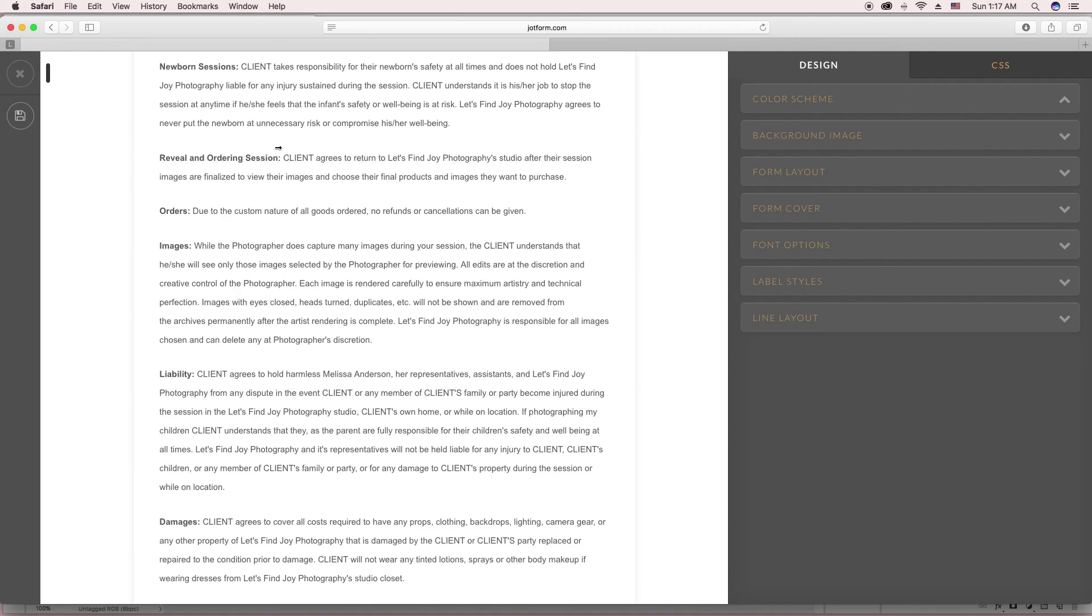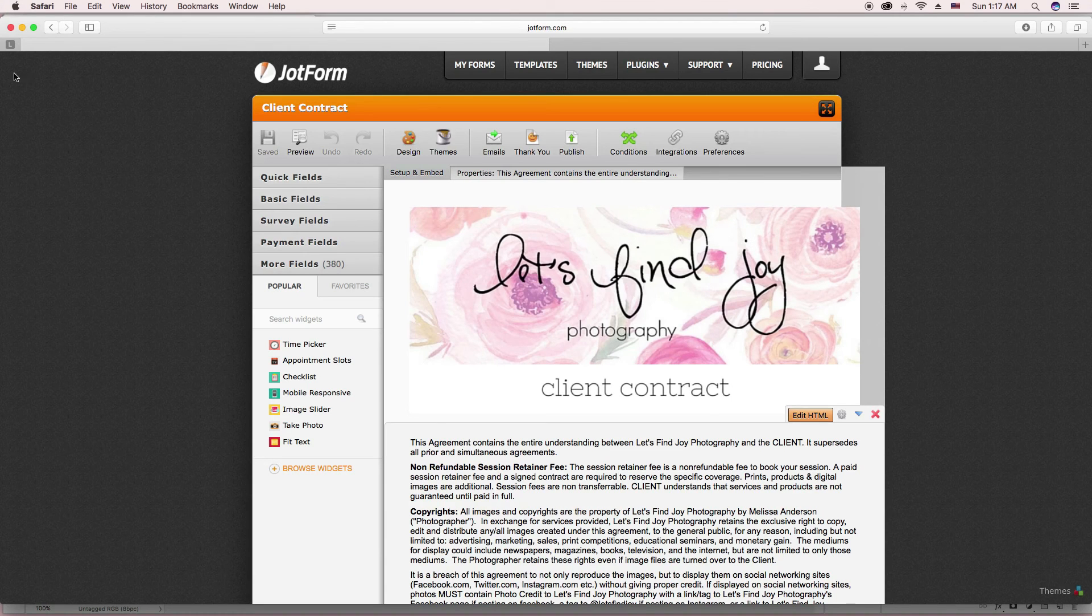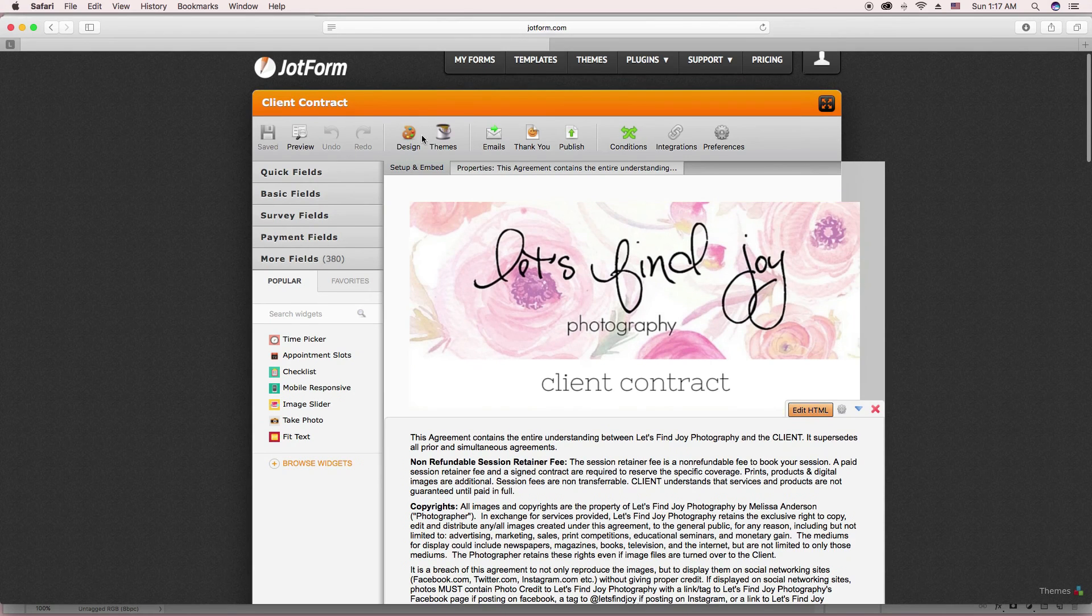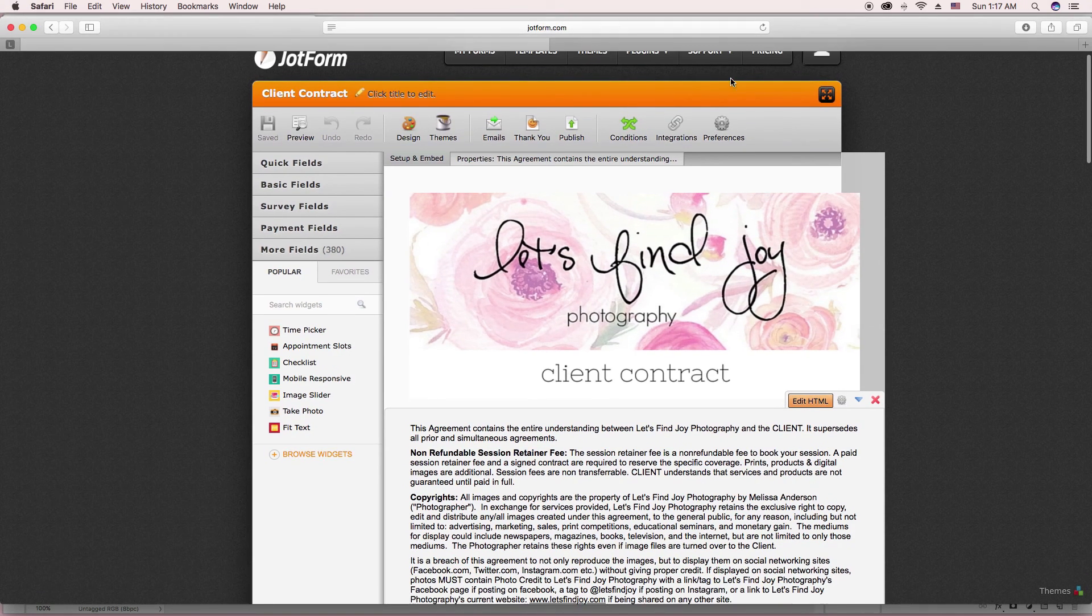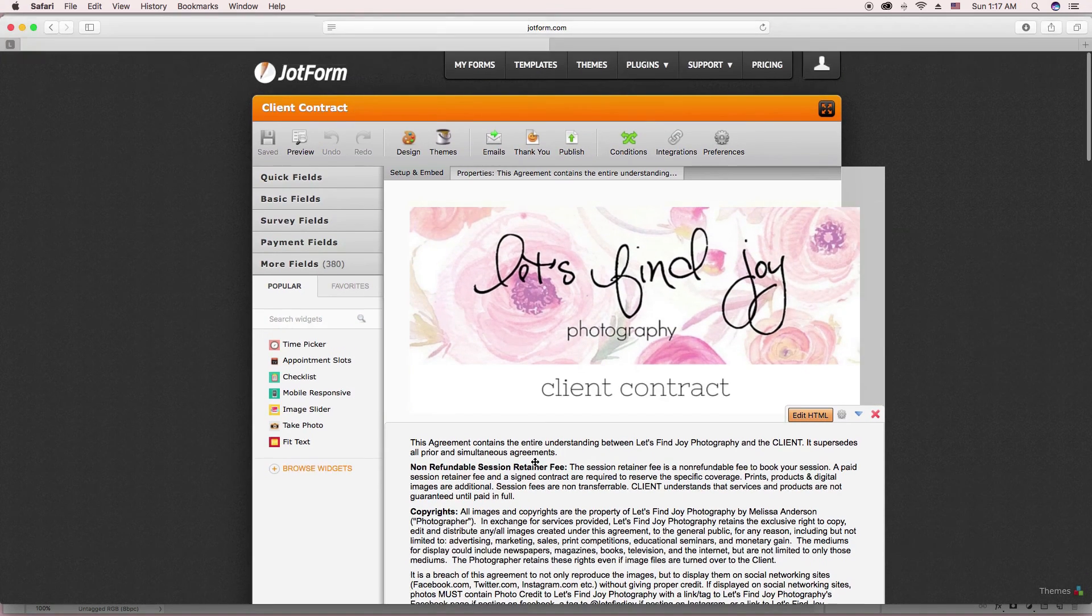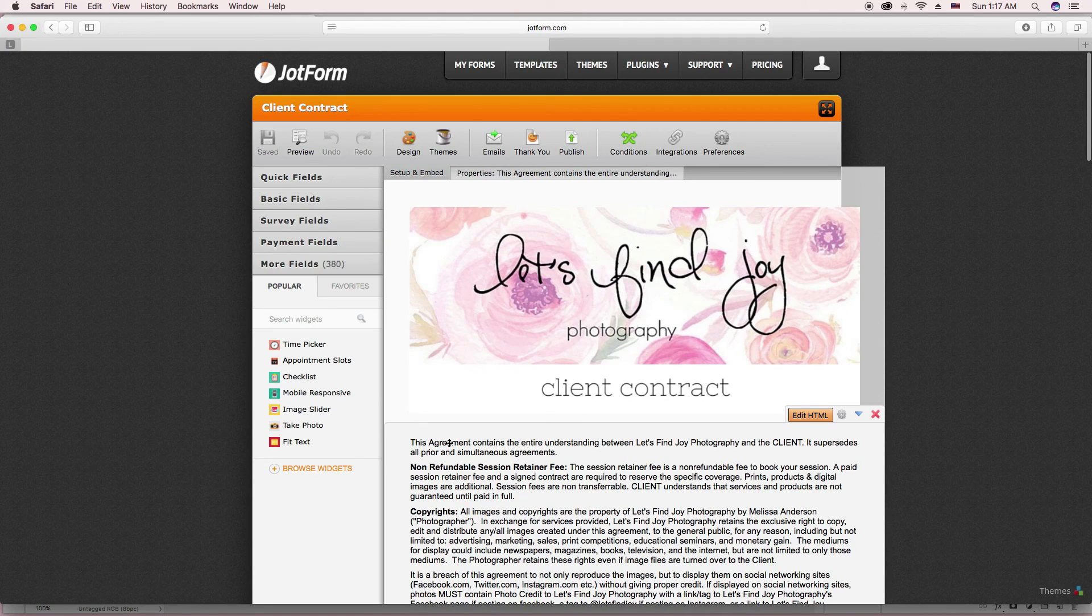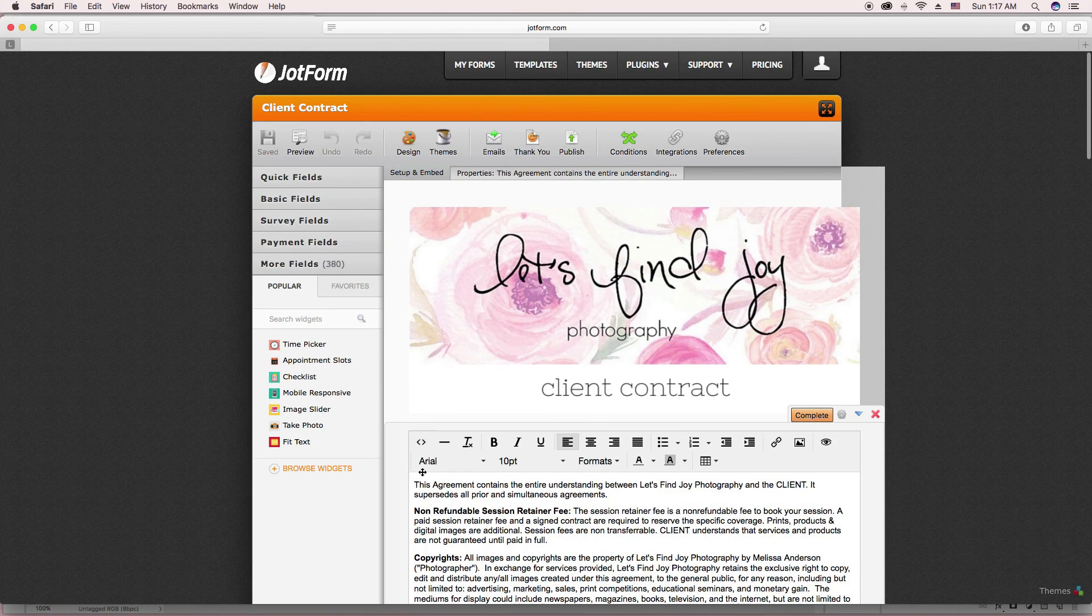Anytime you save, after you've already embedded the form on your website, anytime you save the form, it will automatically update on your website.